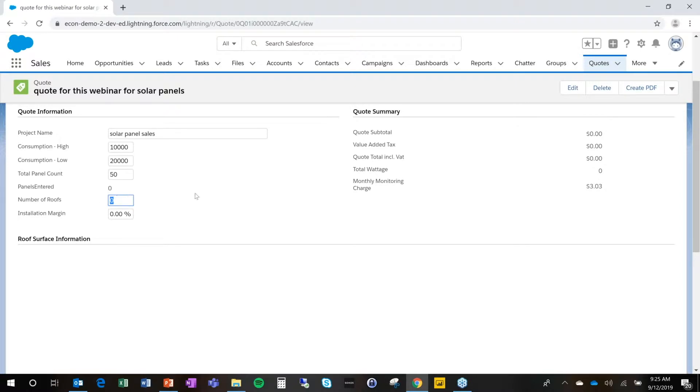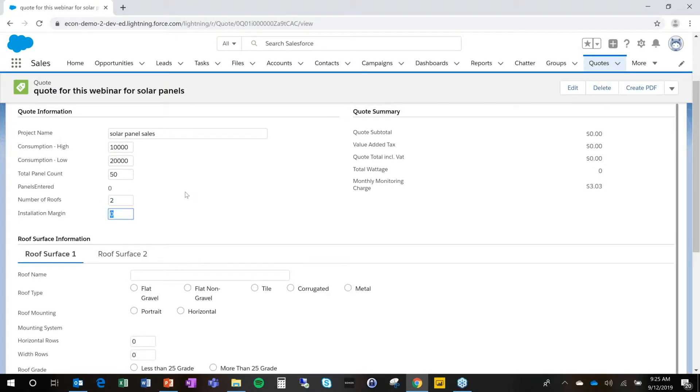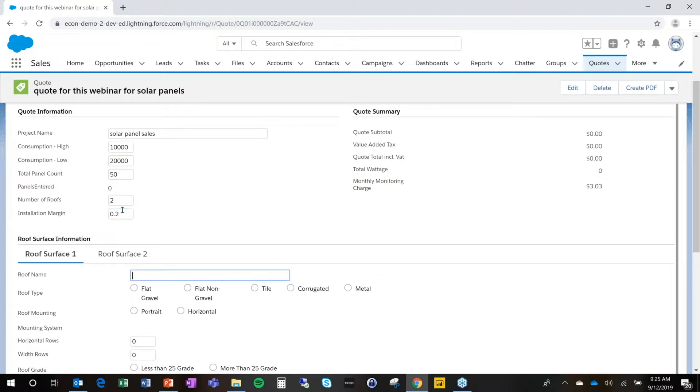But as soon as I know I'm going to place these on two roofs, Econ will propose a structure to go through the questions I need to fill out for those specific roofs. And I want to have a 20 percent margin on the installation services.